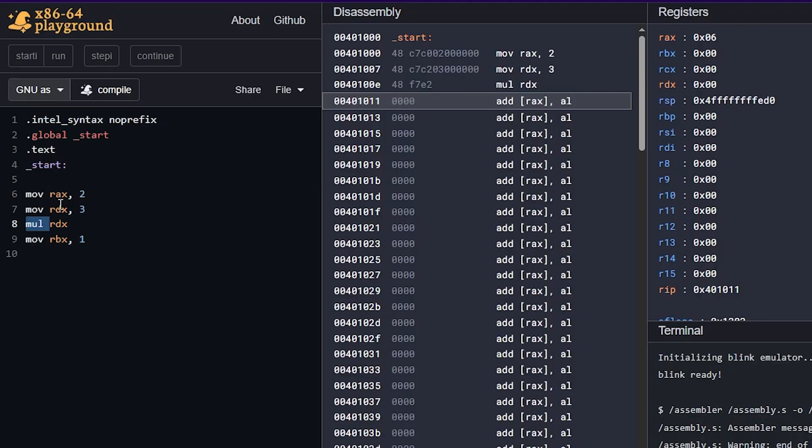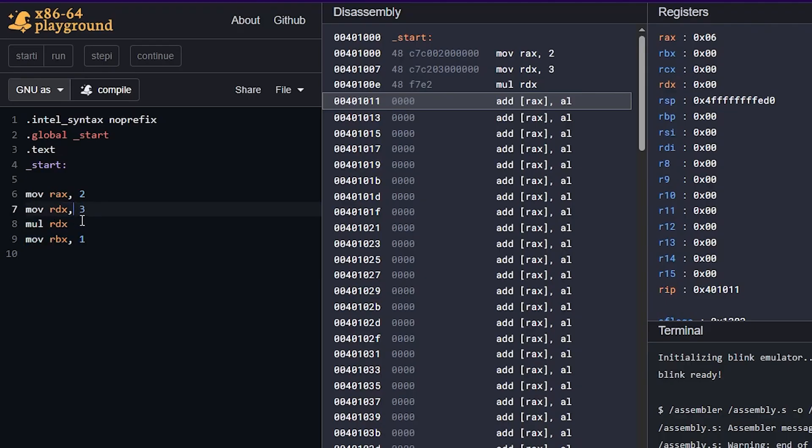So multiply takes one argument, and the other operand is implicitly RAX all the time. And mul is only for unsigned values. So if you know your numbers are going to be positive, then just put one of them in RAX, the other one in any other register, and then we can multiply.